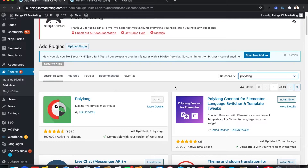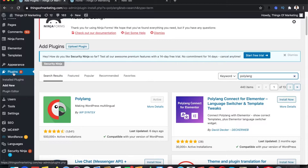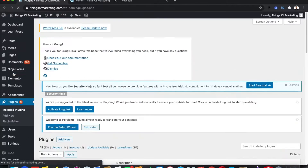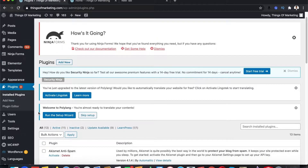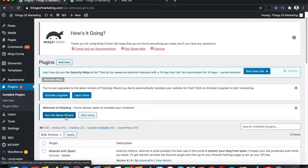You need to install this particular plugin. I have already installed it and it is showing as active. Once you install it, click on Plugins again, and you should see something like "Welcome to Polylang, you are almost ready to translate your content." It will ask you to finish the setup wizard, so click on Setup Wizard.